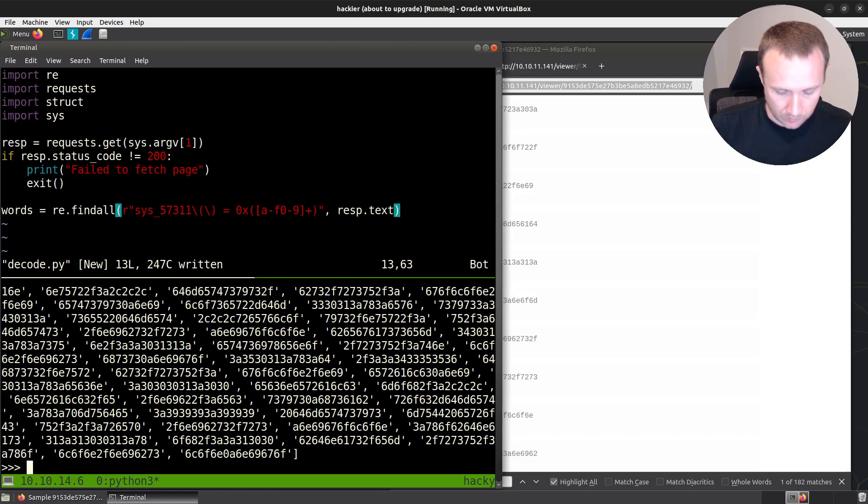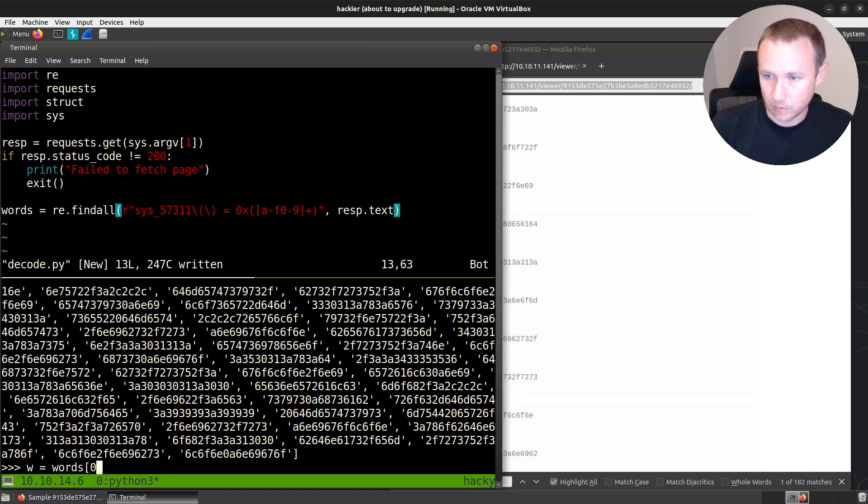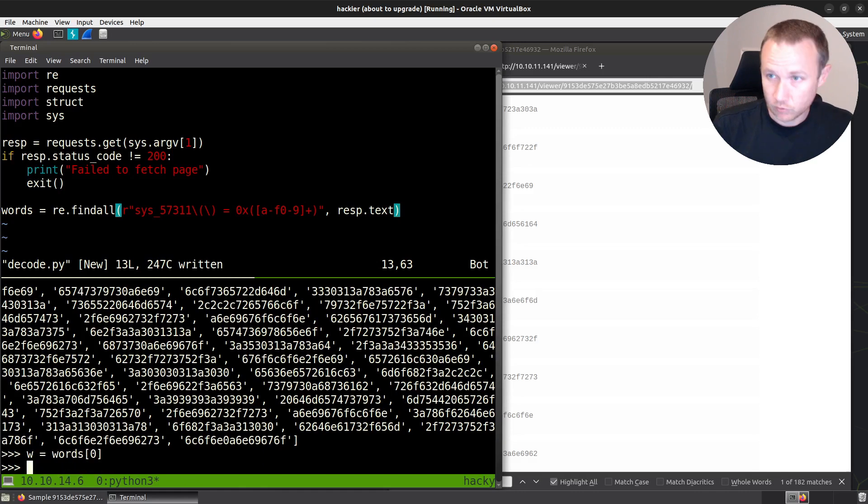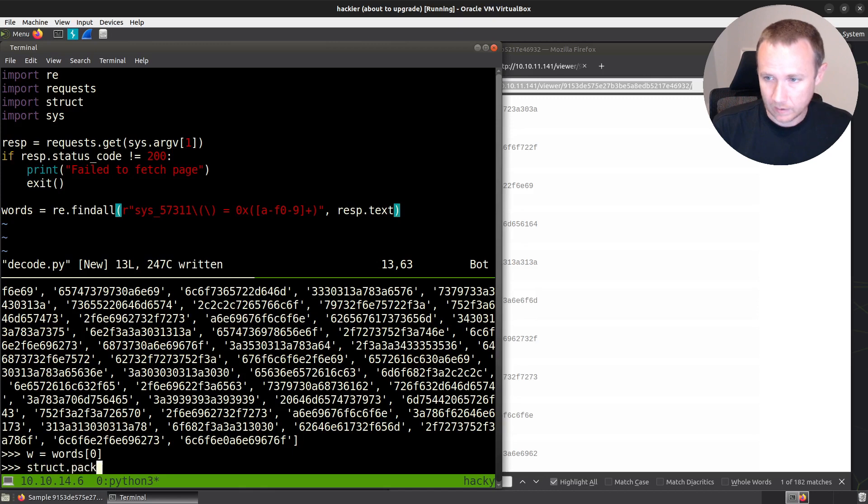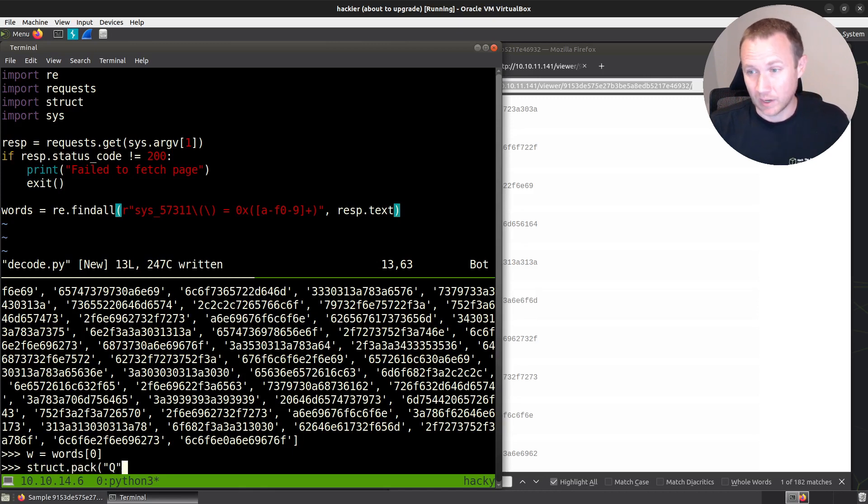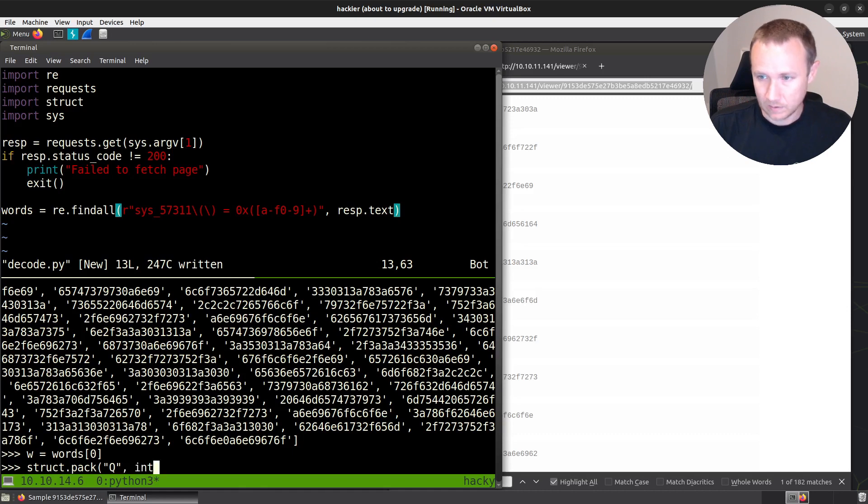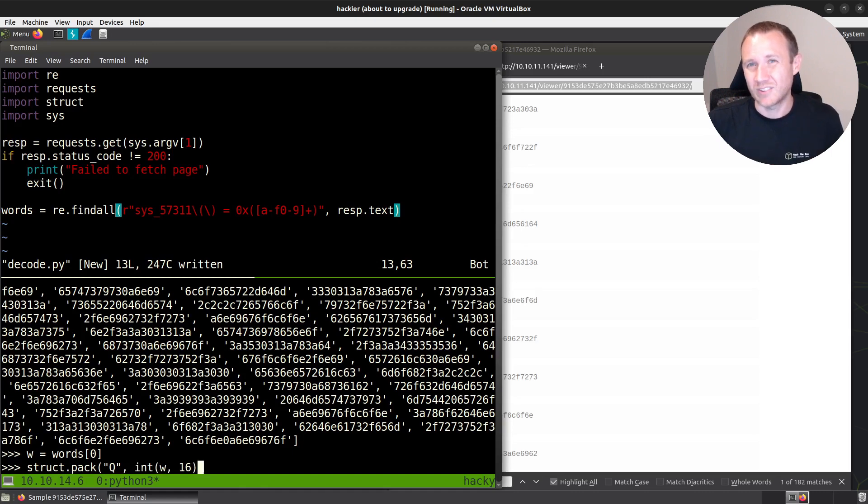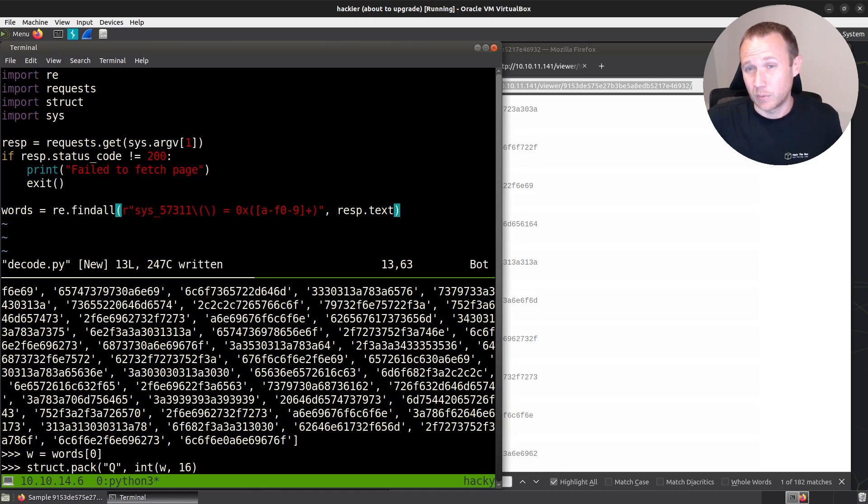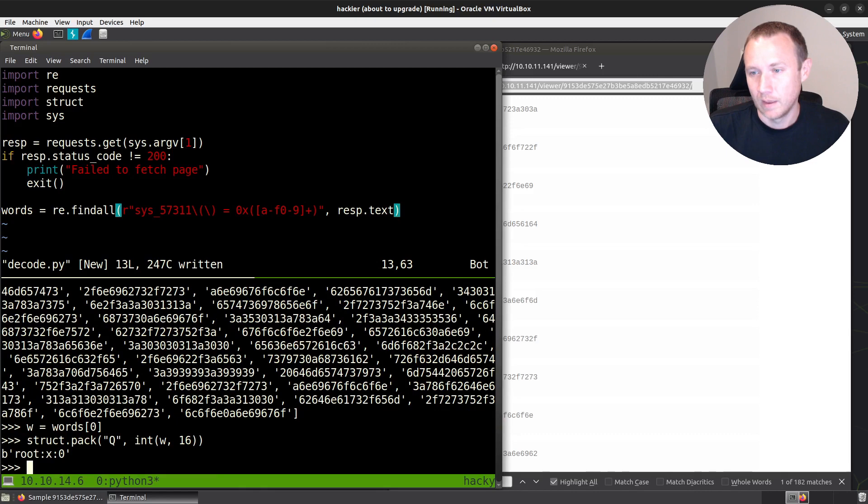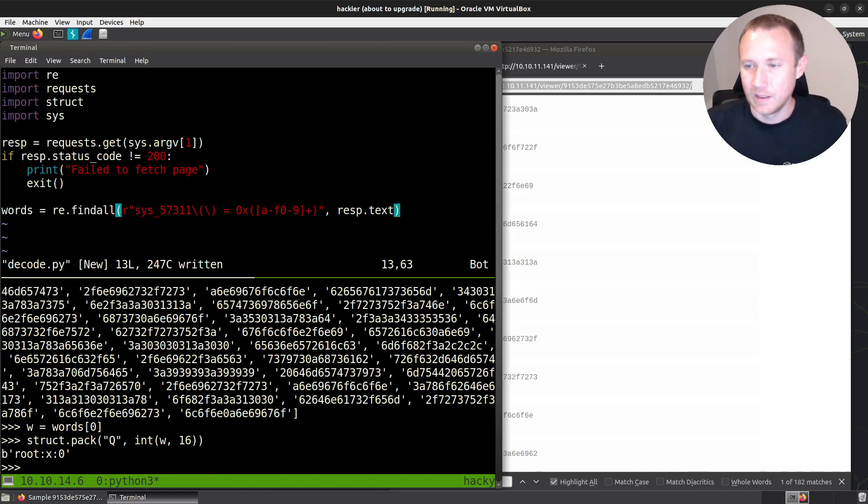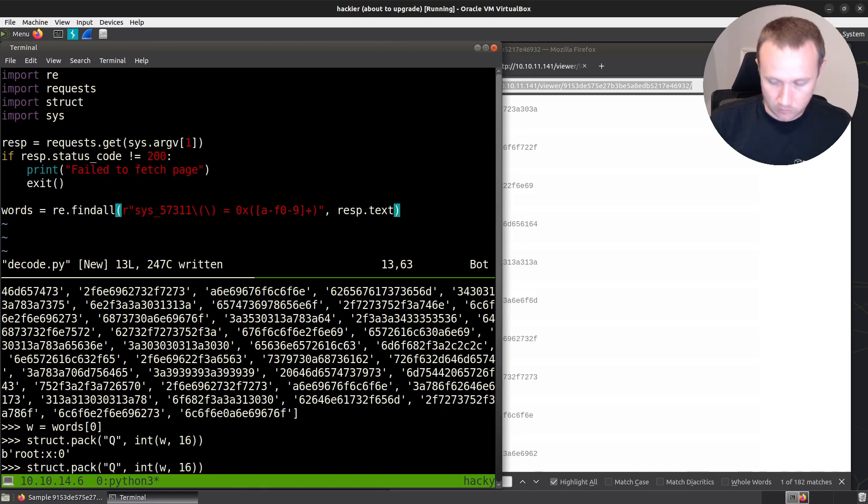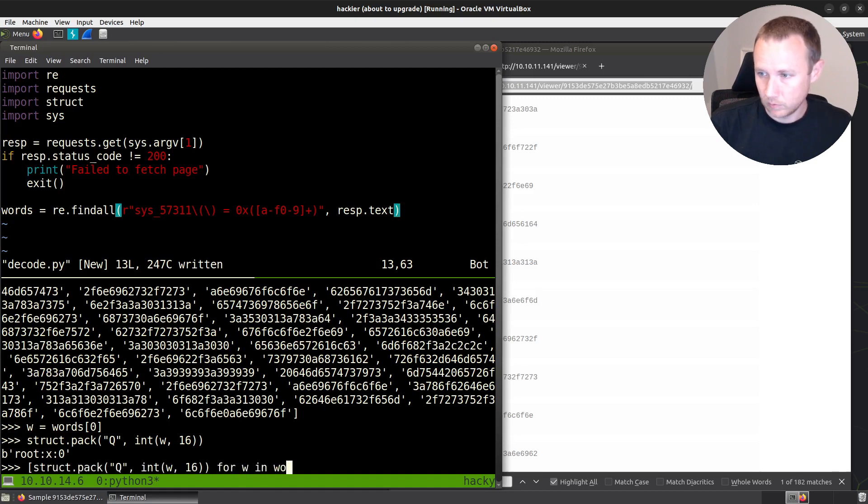So if I take w equals words[0]. If I do struct.pack, we'll pack it into a, we want this to be an eight bit unsigned integer. And then we're going to pack int of w 16. So we're going to take 16, we can convert it to an integer, which is just how we naturally store that hex. We can take the hex text and convert that to an integer. It's going to fill somewhere up to the eight bytes. And then we're going to pack it into an eight byte structure requiring that. And look what comes back. It's root, just like that.